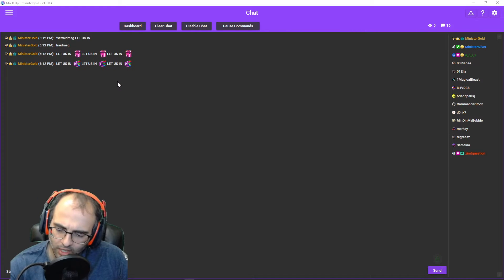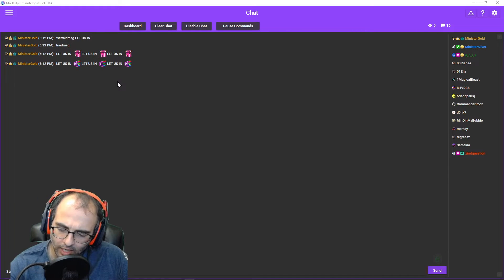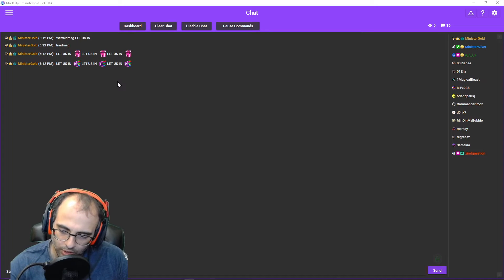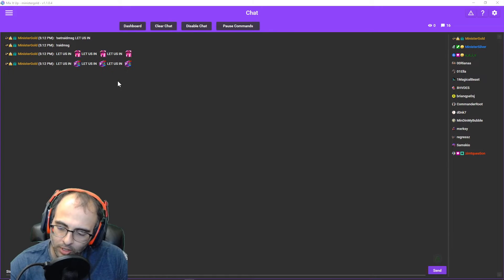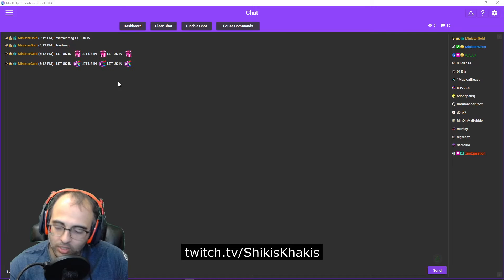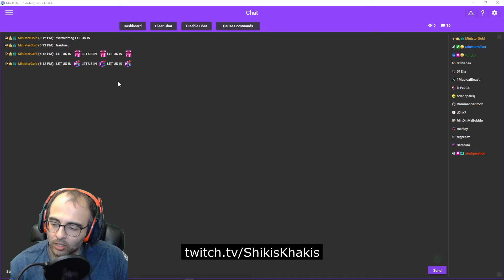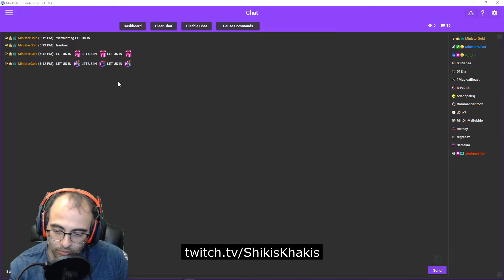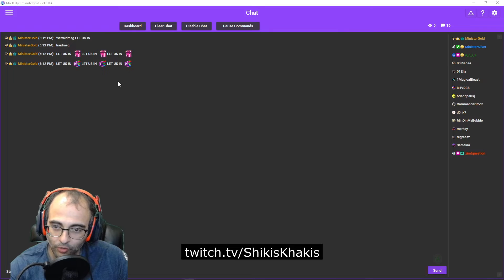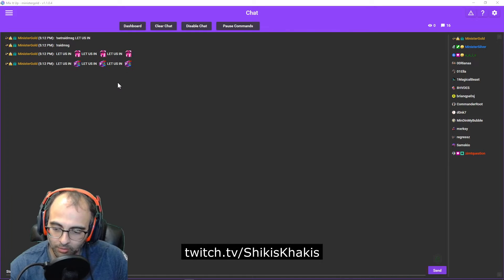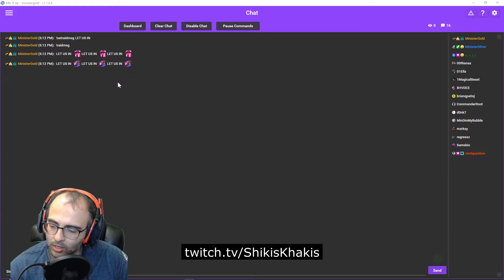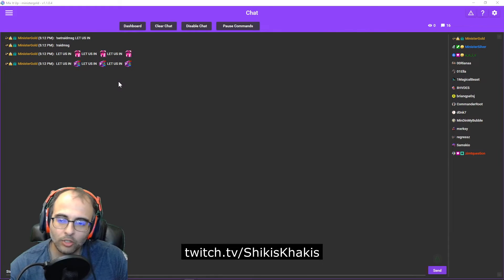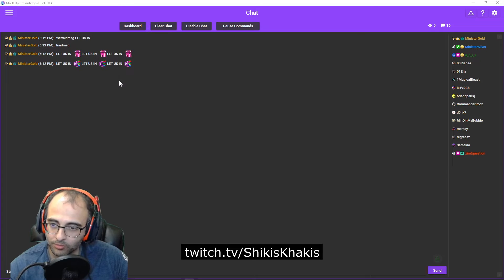I should say I got this idea originally from another streamer. Her name is ShikisKakis. So yeah, go check her out. She's awesome. She talks fast and very friendly. Loves Sonic, Mega Man, Pokemon, among other games. So go check her out. I got the idea from her.